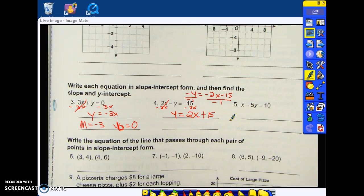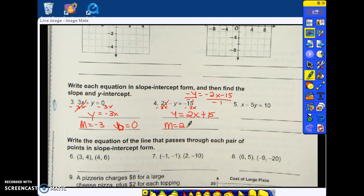So my slope is what? Two. Your slope is what is in front of your x. And my y-intercept is what? Fifteen — it is the number that stands alone. Try number five.